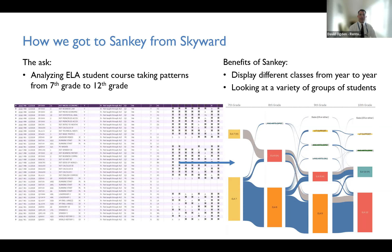How we got to Sankey from Skyward: Skyward is our student information system. Most of the information you get from Skyward is simply in a table you could export to Excel, so we use Tableau to get more visual. Our chief of curriculum, instruction, and assessment wanted to know what our students' course-taking patterns were like when in an honors or non-honors course in middle school and what they ended up taking in 12th grade. Because this had to do with flow — and Sankey charts are very good at showing flow — we decided to use a Sankey chart.